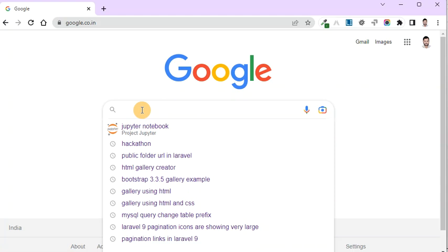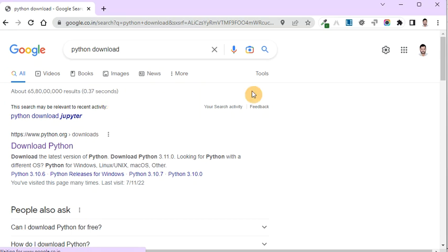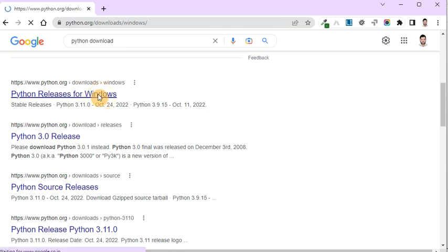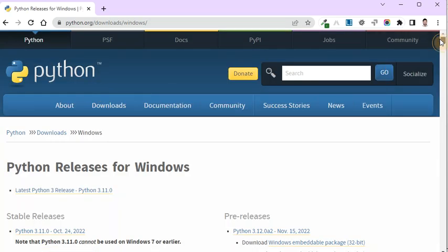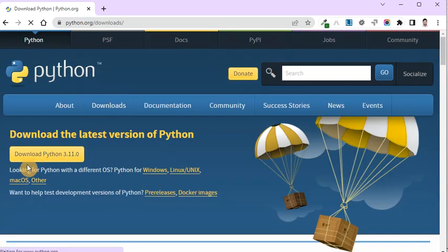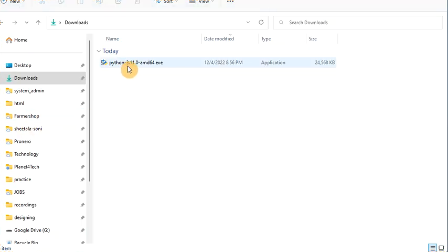You have to go to Google and search 'Python download.' It will show you the official site from where you can download it. This is their official site. From there you just need to download the latest version of Python by clicking on the download page. The latest version is 3.11.0. I have already downloaded it and I'm going to show you how to install it.